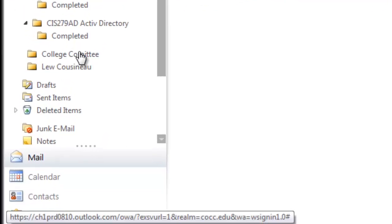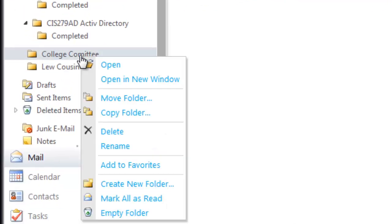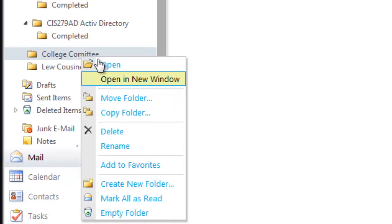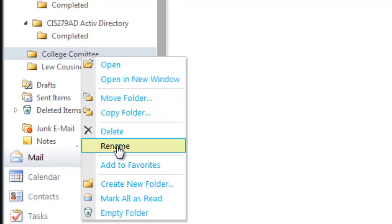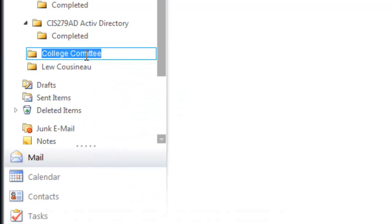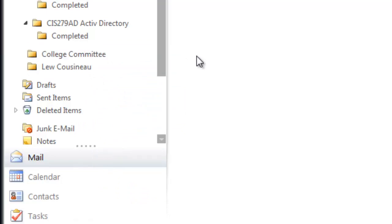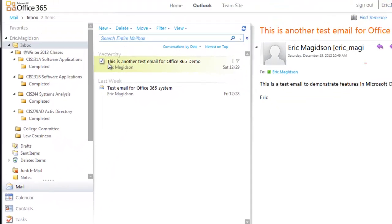If you notice, I spelled committee wrong, and I wanted to show you quickly how to rename a folder if you do that. All you have to do is right-click on it, rename, come in and make the change that you need, and hit the Enter key, and you're done.